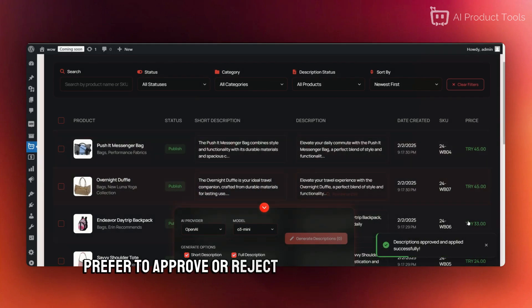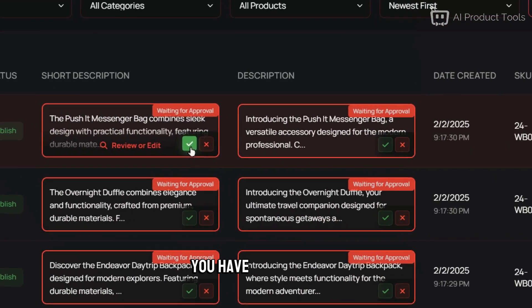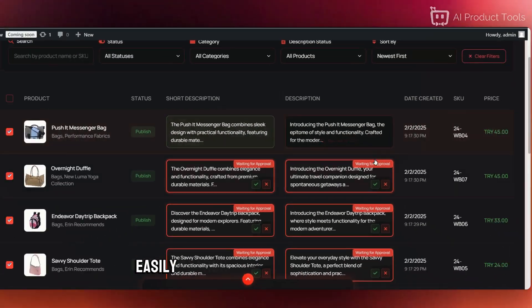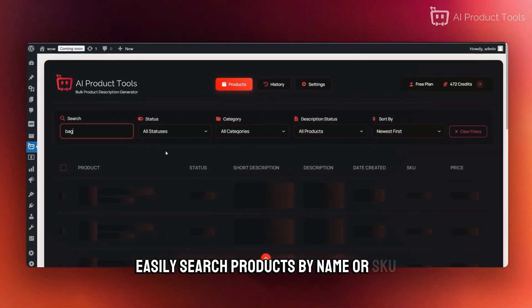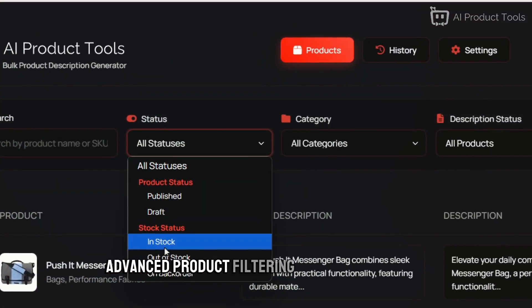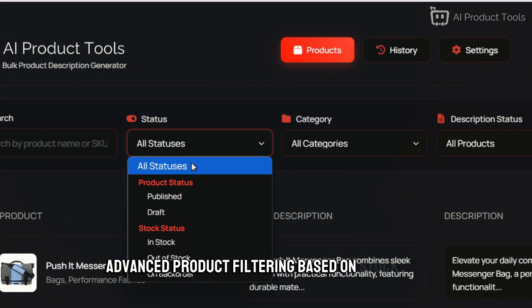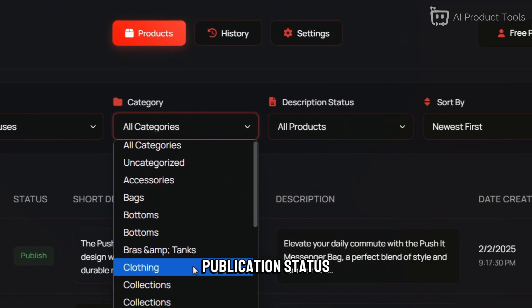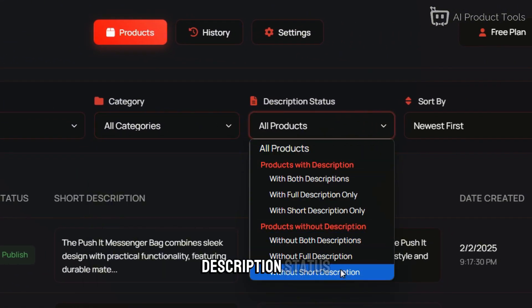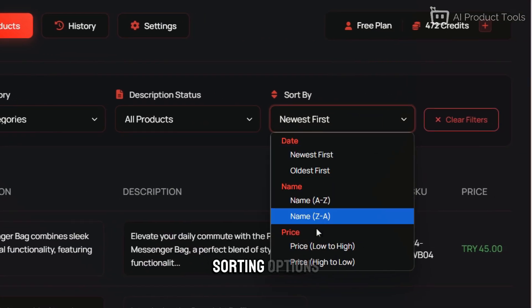Prefer to approve or reject descriptions one by one? You have full control. Easily search products by name or SKU. Advanced product filtering based on stock and publication status, categories, description status, and sorting options.